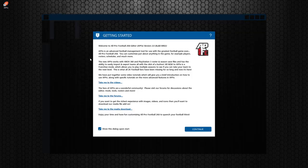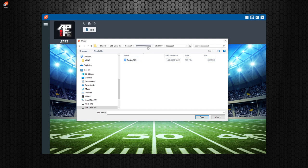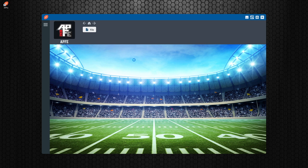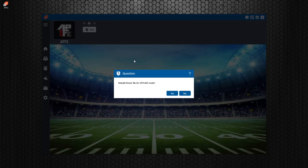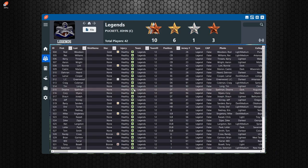Now we're going to move the USB over to the PC and open up the All-Pro Football Editor. Go to Load, navigate to your USB path — something like 00054, 0001 — and click on your roster. You'll be asked whether you want to go into online mode or offline mode. There's an option to turn this prompt off if you're always working with online files. I have it turned on, so we're going to click No to keep it in online mode.